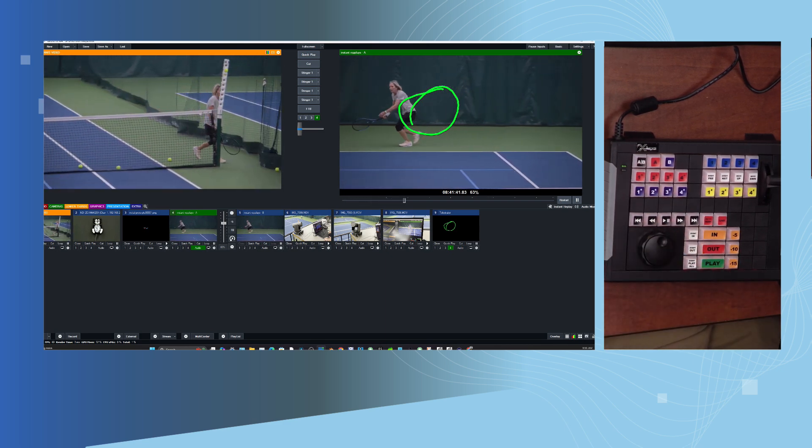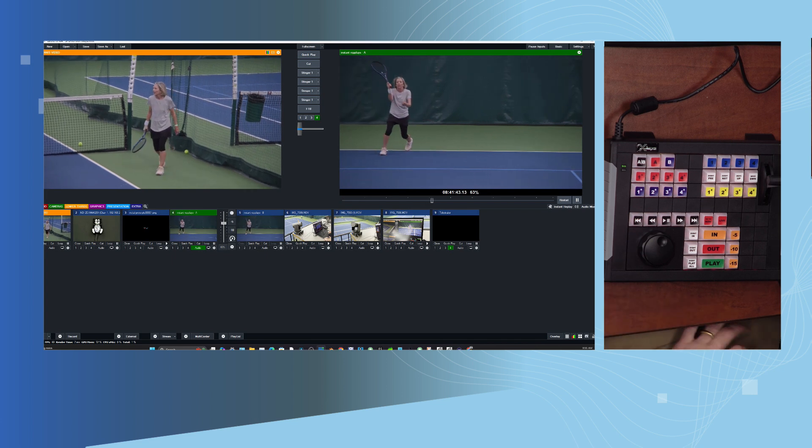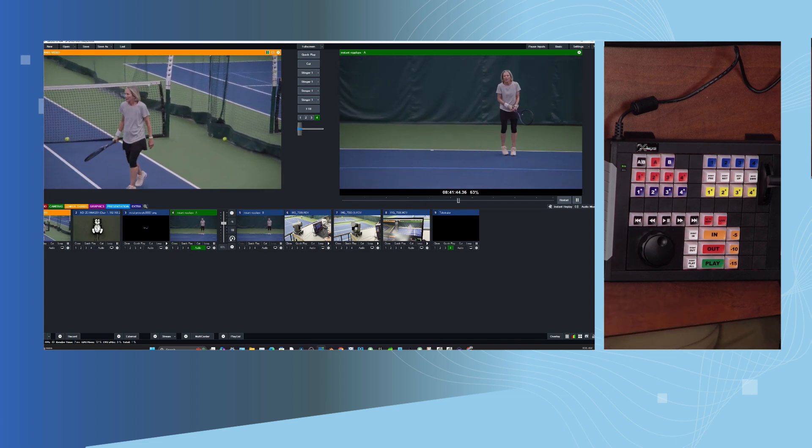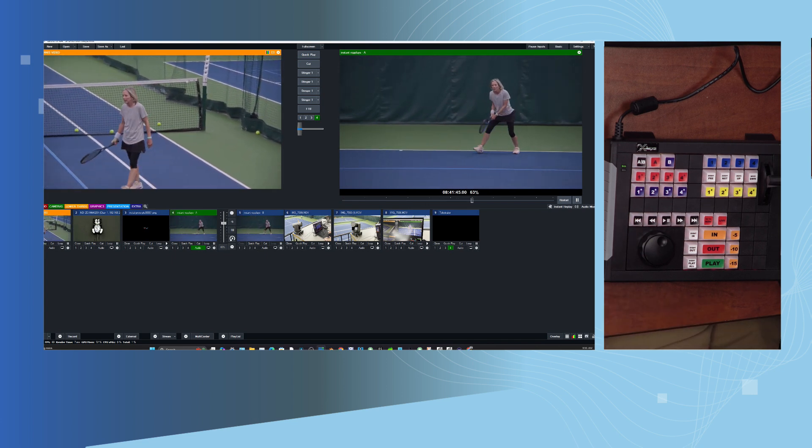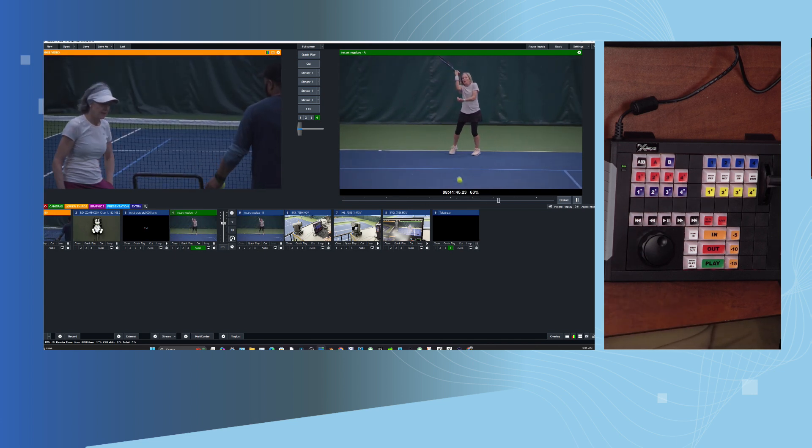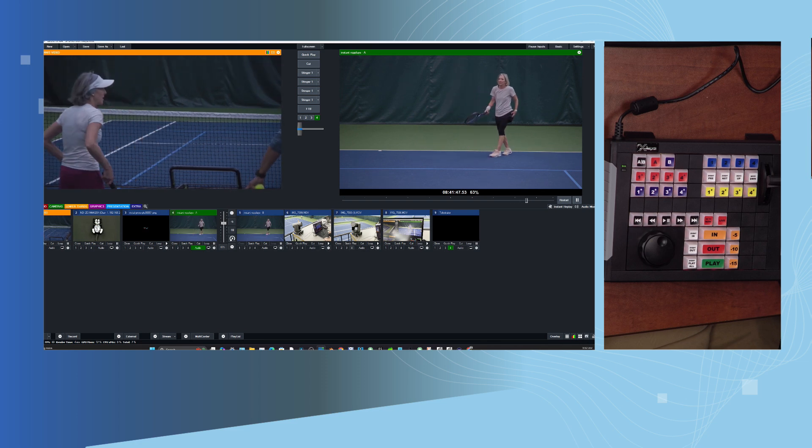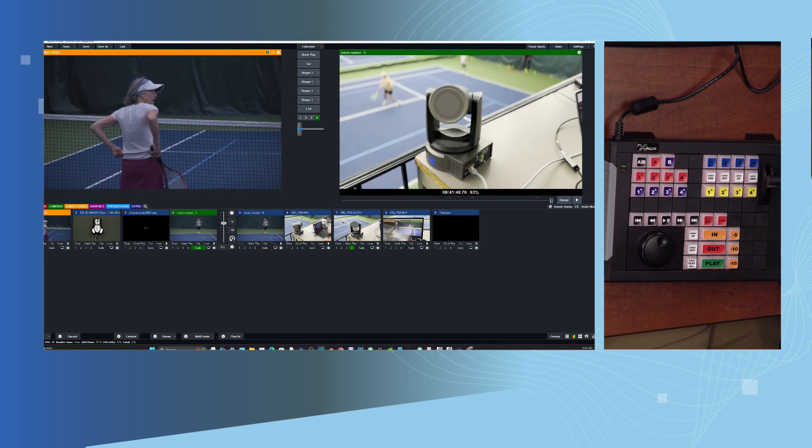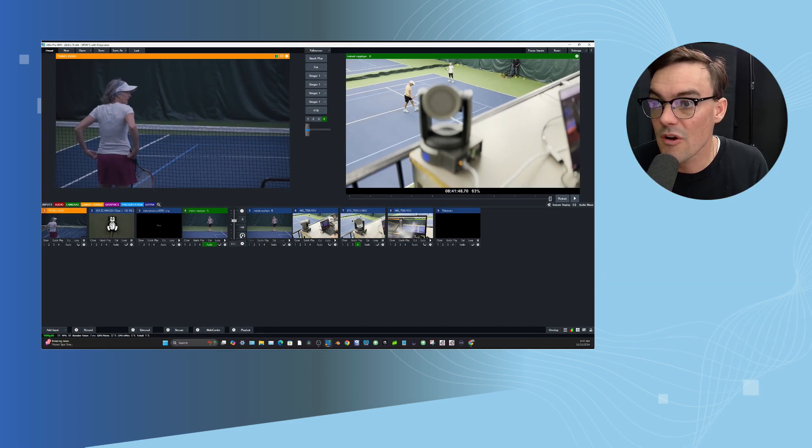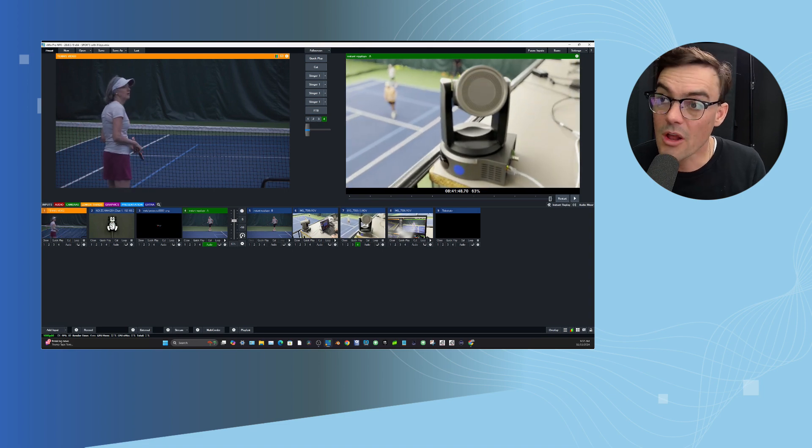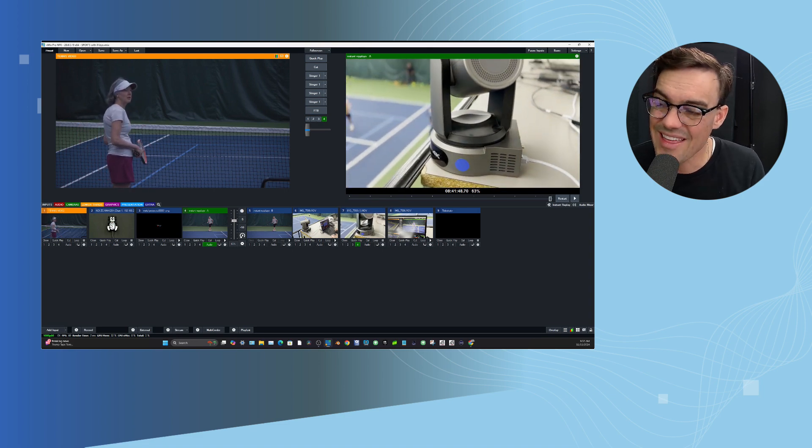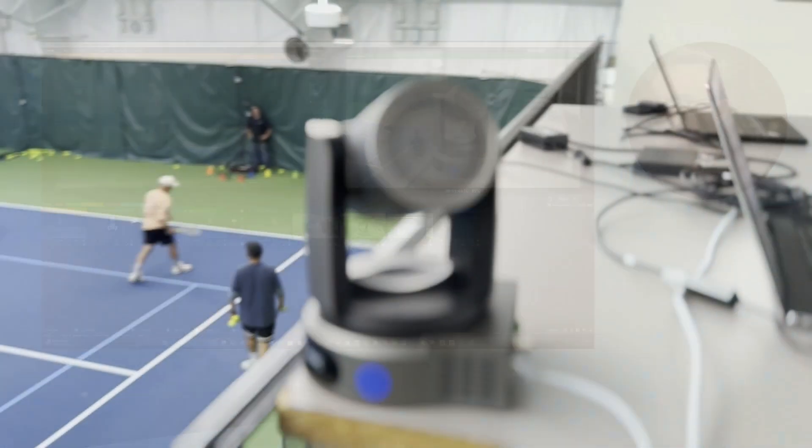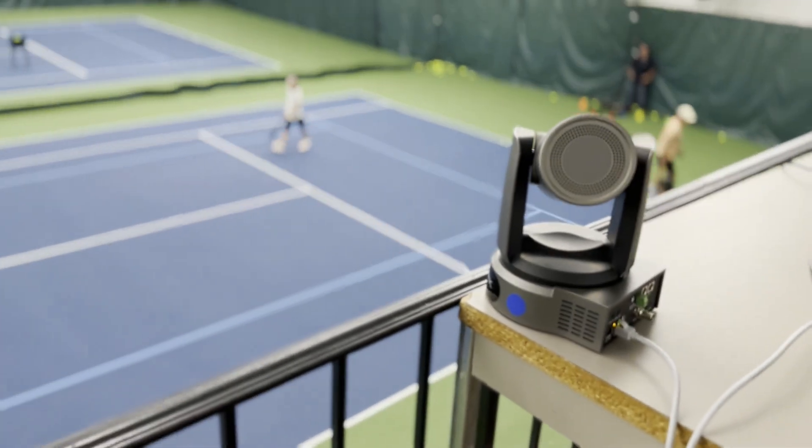In fact, this footage right here is of a tennis match where we were using the PTZ optics move 4k auto tracking cameras. So the cameras were auto tracking, you can see what we were using here. This is a move 4k camera auto tracking the tennis players. And so just really cool.